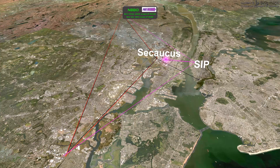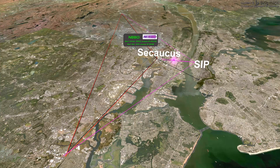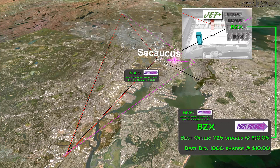After reaching the SIP, the updates to the NBBO will be relayed to the subscribers, including each of the exchanges. However, until that happens, each of the exchanges still have the older NBBO information.